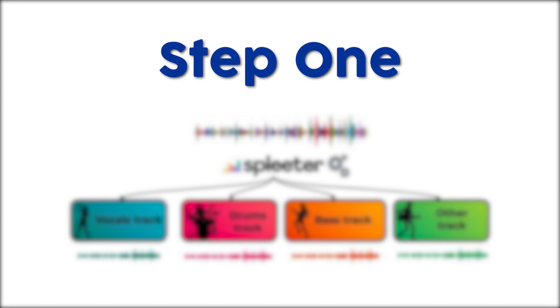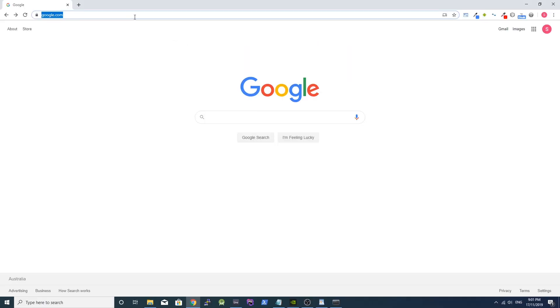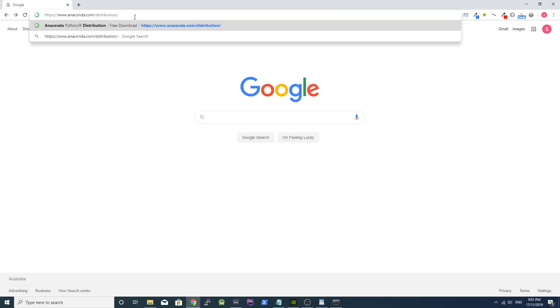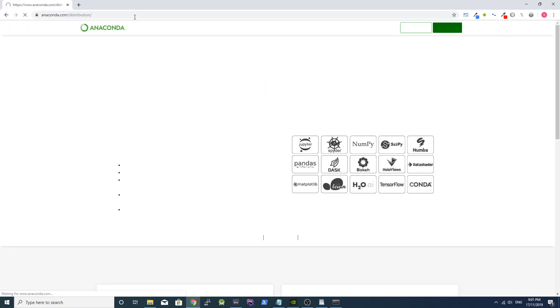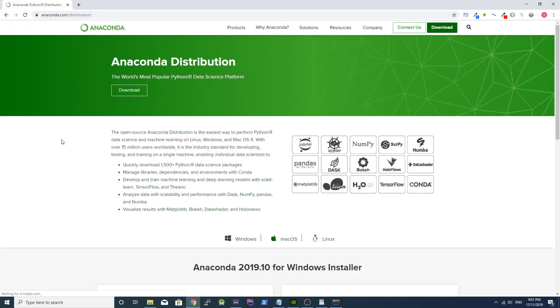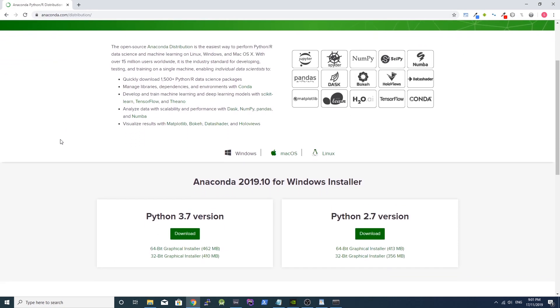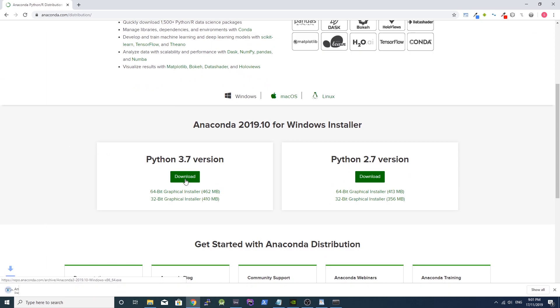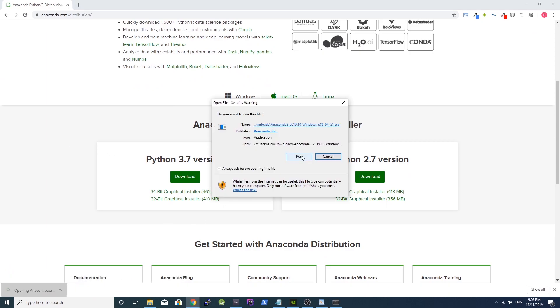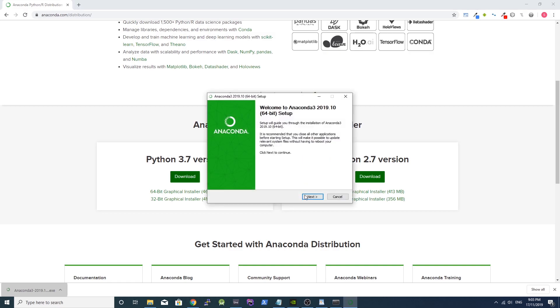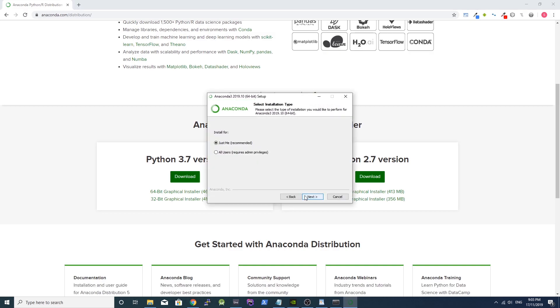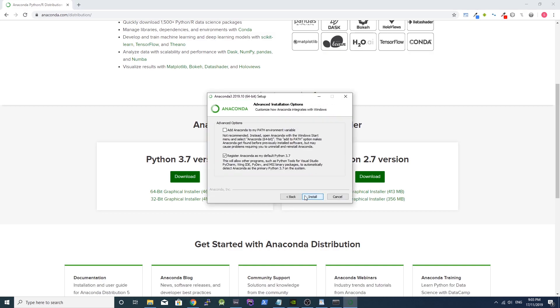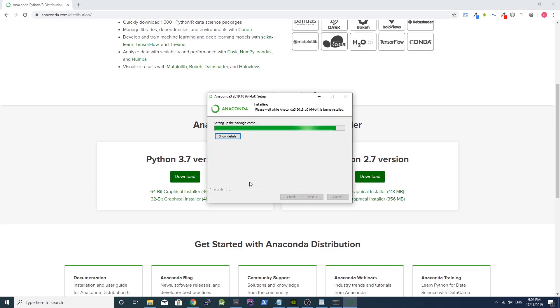Step 1: Installing Anaconda. First, you need to download a command line tool named Anaconda. Go to anaconda.com/distribution and download the latest Python version. Once the download is done, complete the installation process with all of the default settings.